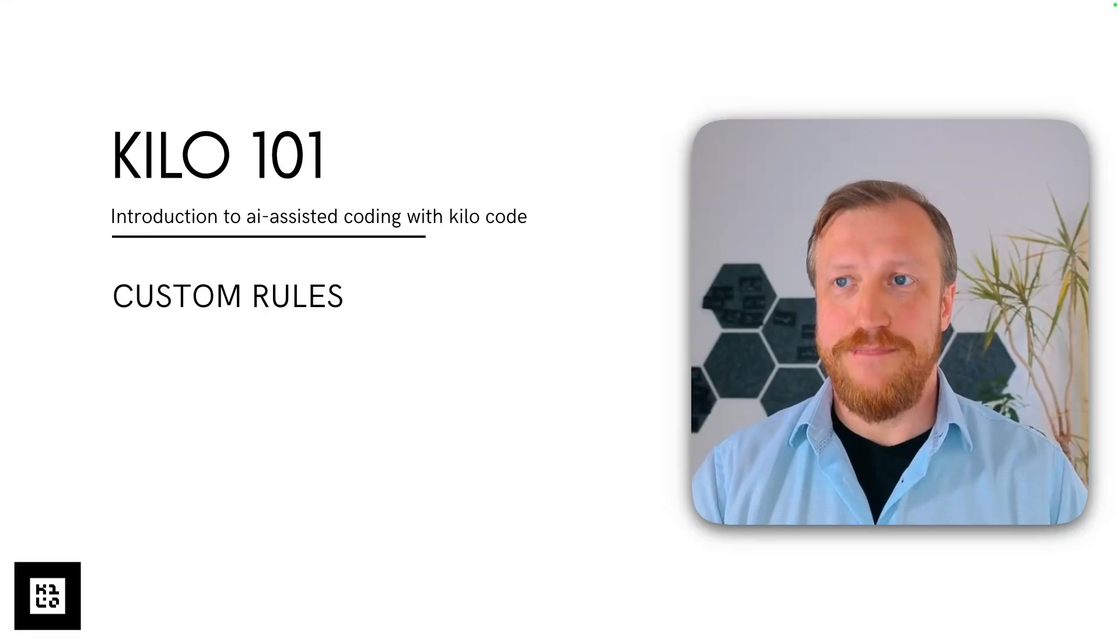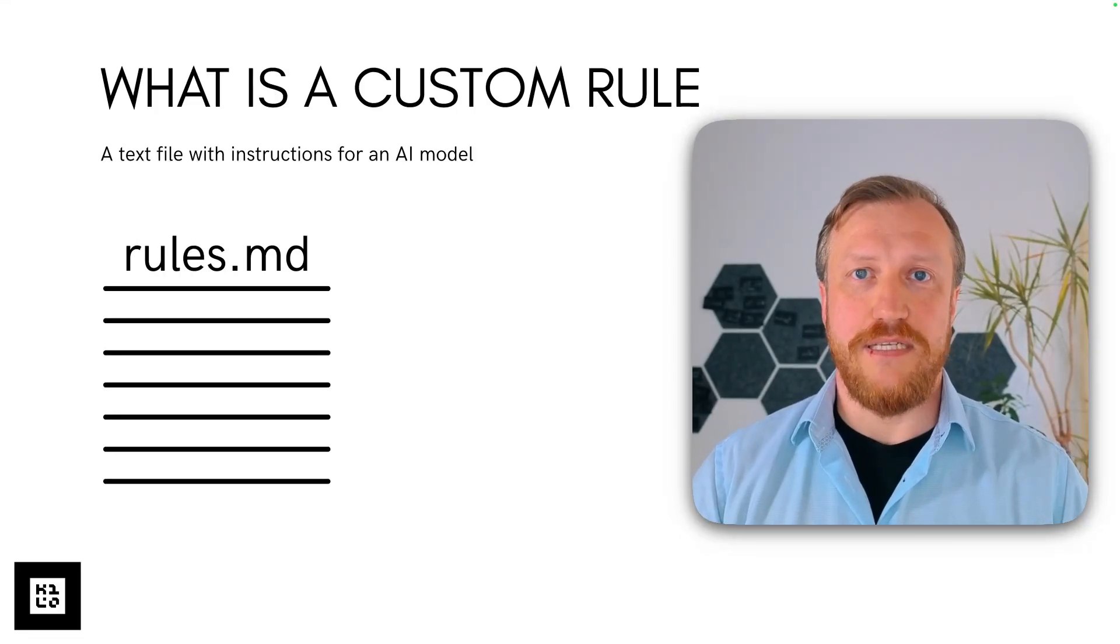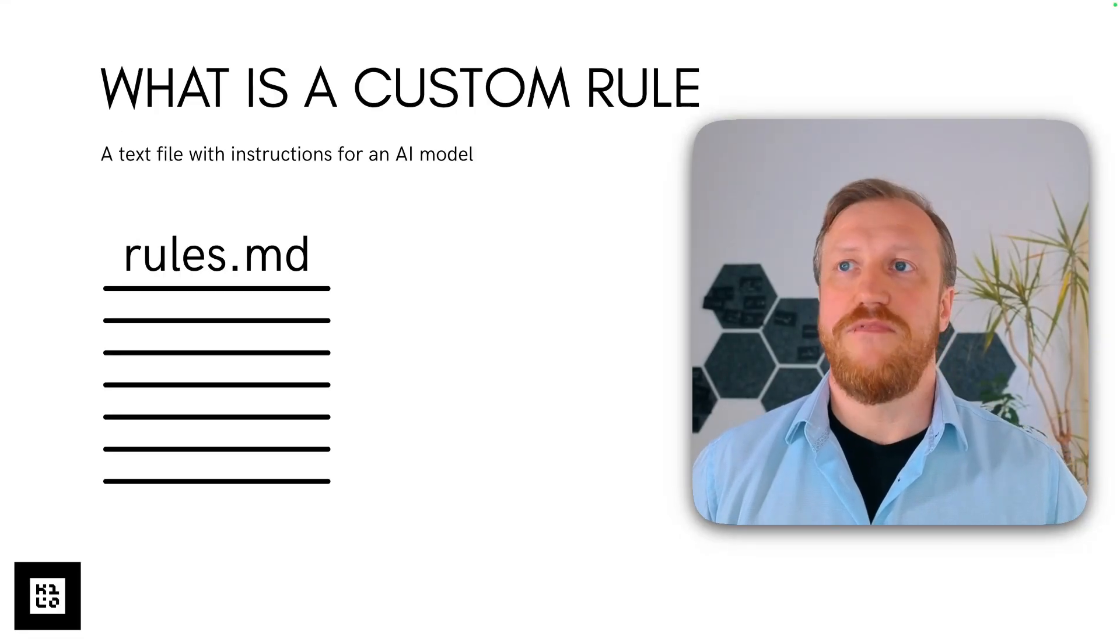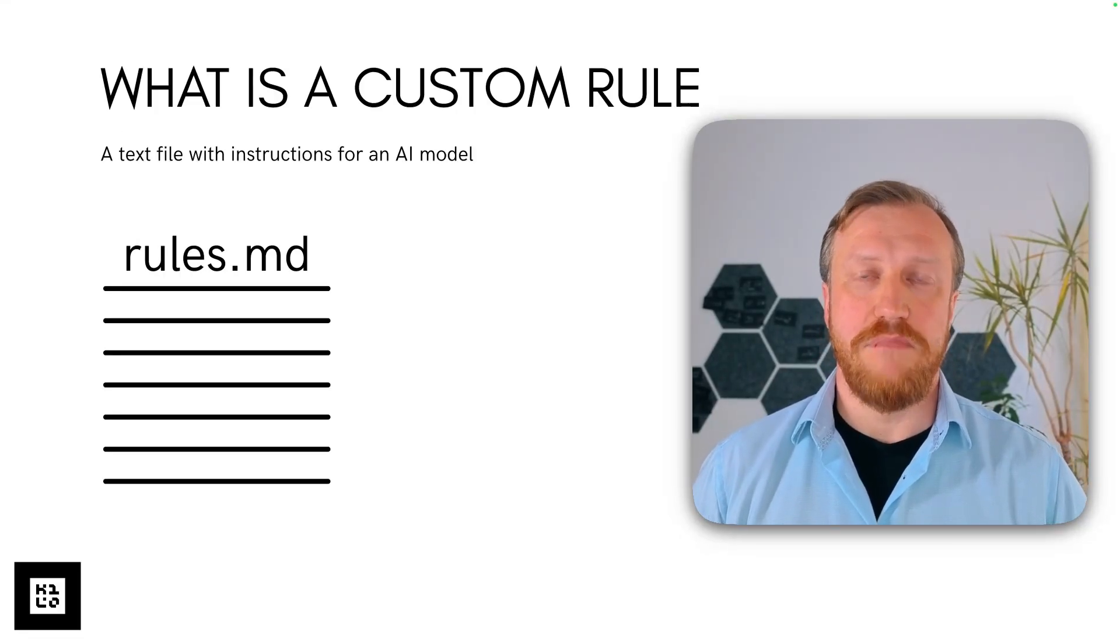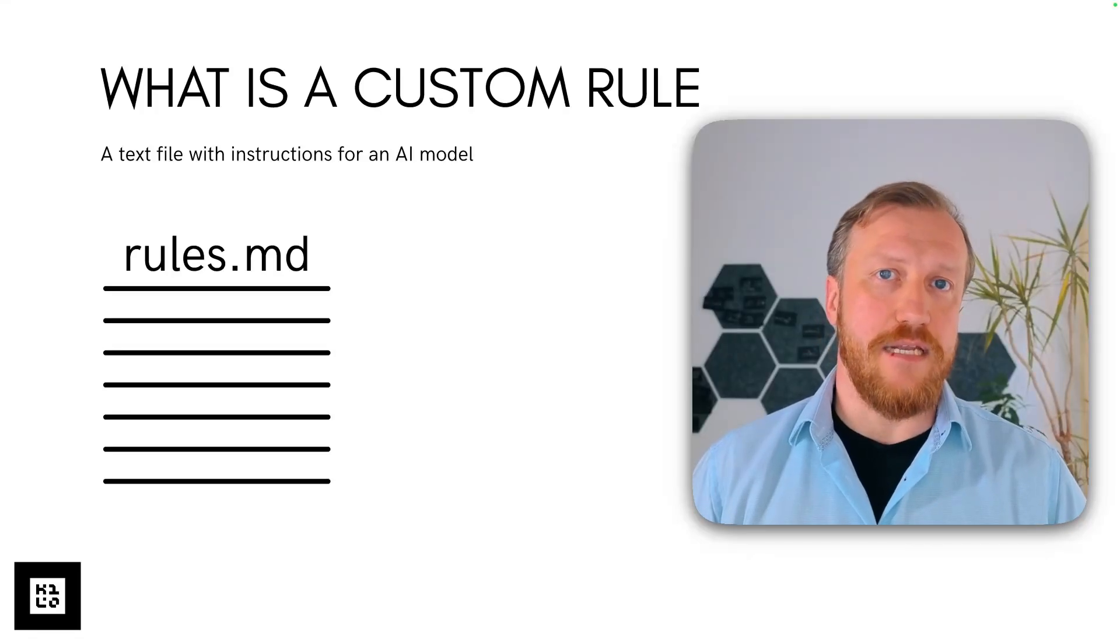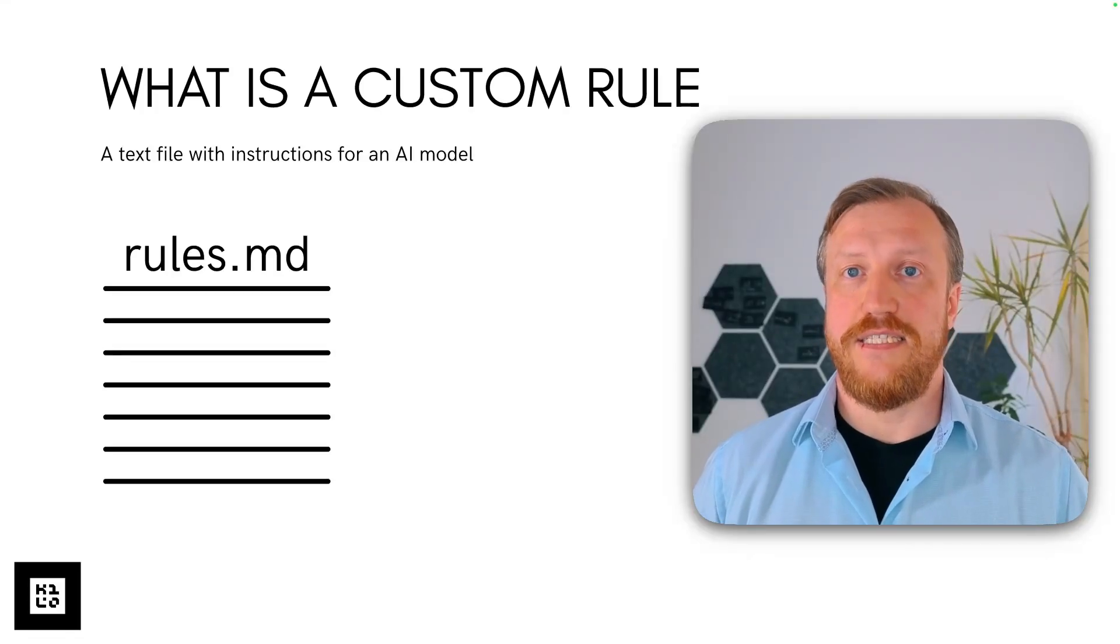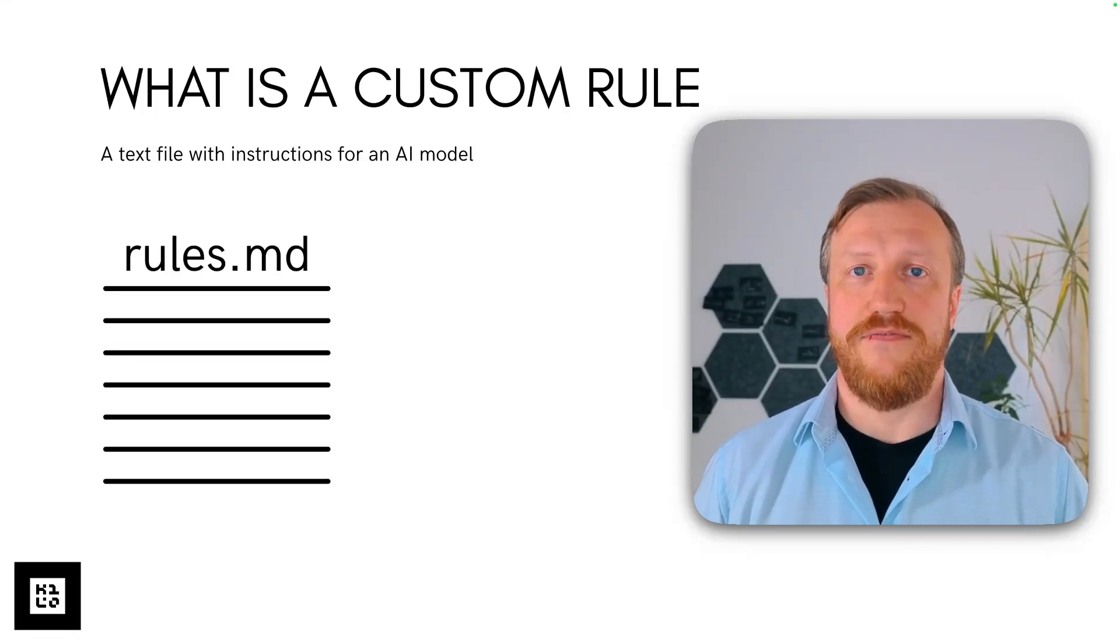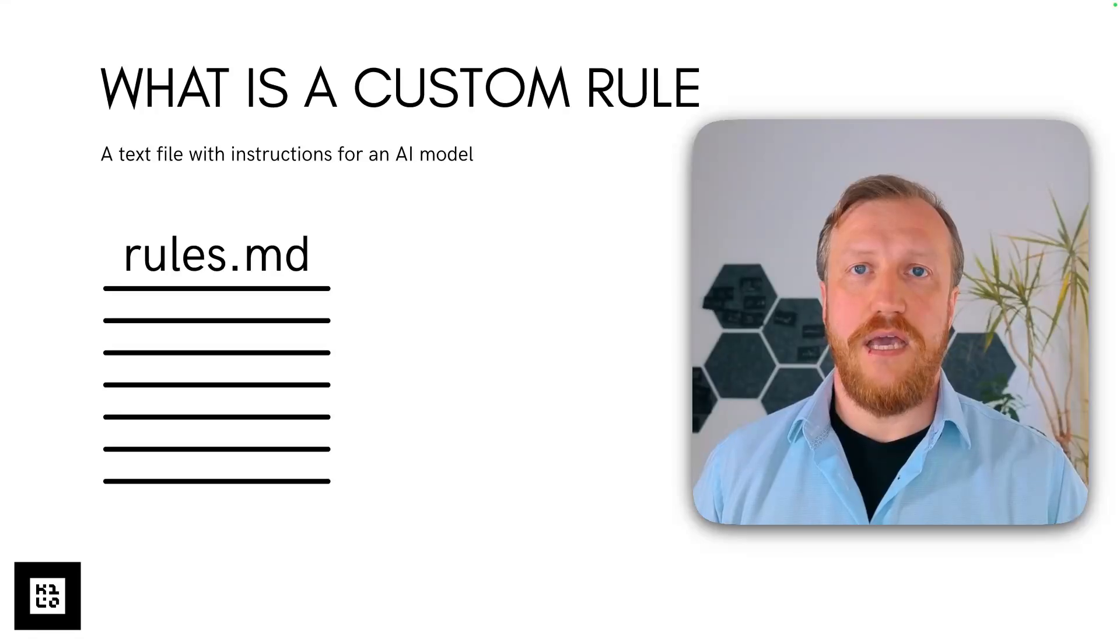Internally, custom rule is nothing but a text file with instructions for an AI model. It can be a markdown, it can be XML, but the idea is the same. It's a file with instructions to the AI model.